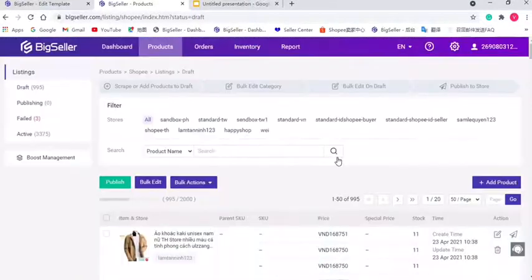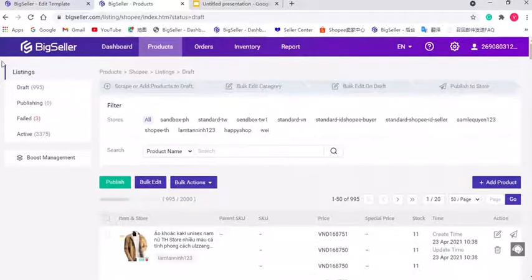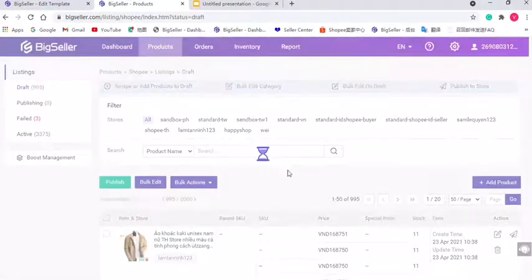You can add watermarks in the dropbox, added list and the fail list. Here I will take products in the dropbox for example.